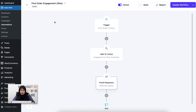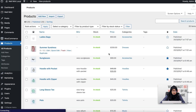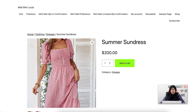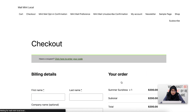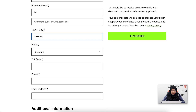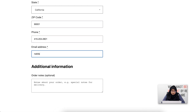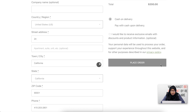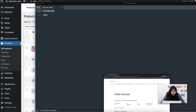Now I'll purchase with a dummy account to show you that a new customer will be added to this specific list and will be sent the email sequence. Let's go to my WooCommerce store. I'm going to show you a quick view of a product — this is a summer sundress that I'm going to buy. Let's go to checkout, fill up the settings, and place the order. The order has been completed.